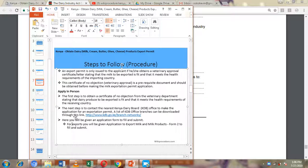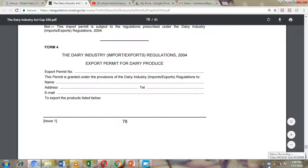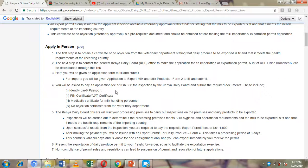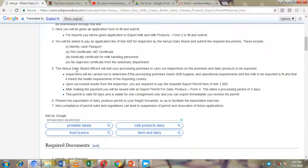As you have seen, it is quite simple to obtain a milk export permit. First, get your no-objection approval. Then visit the Kenya Dairy Board, fill in Form Number 2 (application to export milk and milk products), and submit it with the required documents. Pay 600 shillings for inspection. Kenya Dairy Board officers will inspect your premises, and if everything meets requirements, pay the 1,000 shilling export permit fee to be issued Form Number 4, valid for 90 days per consignment.